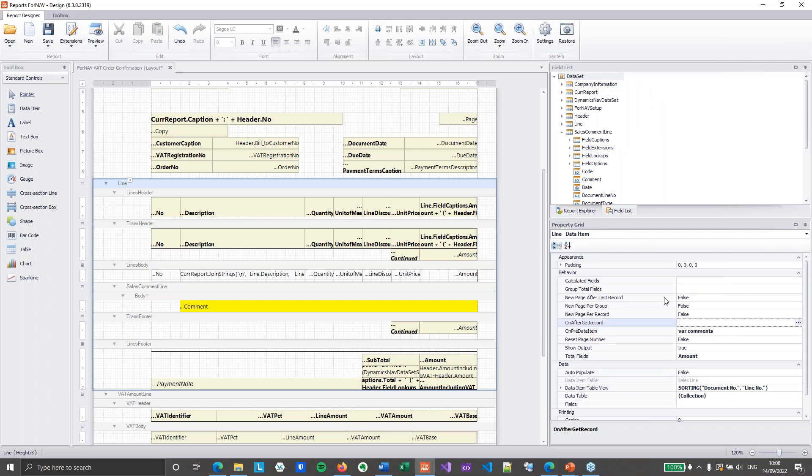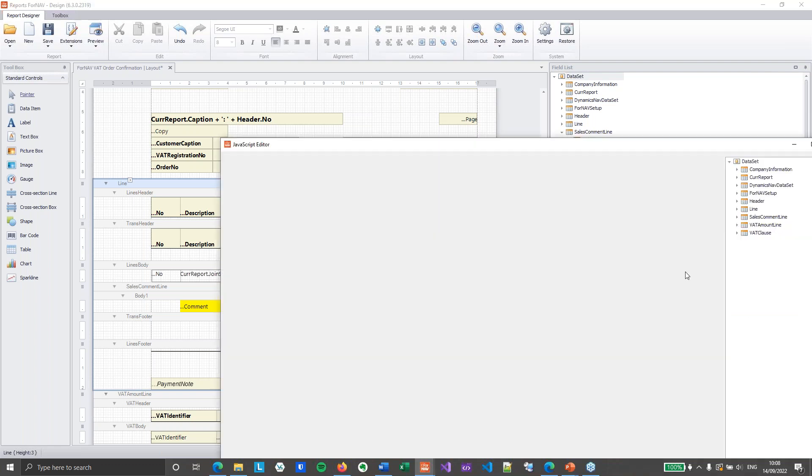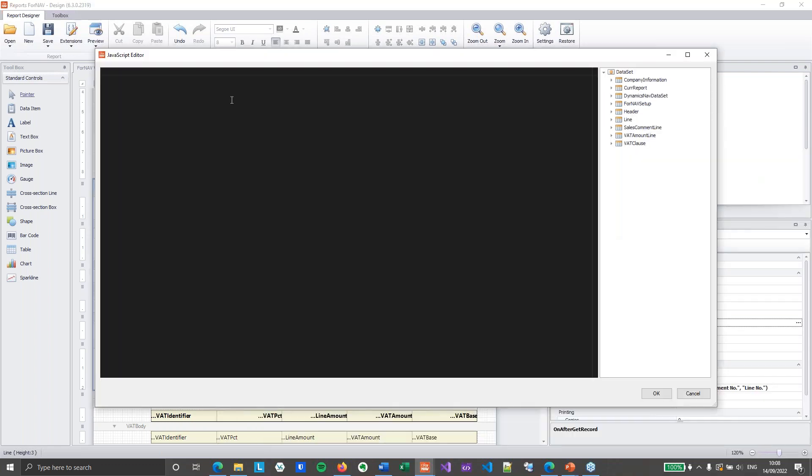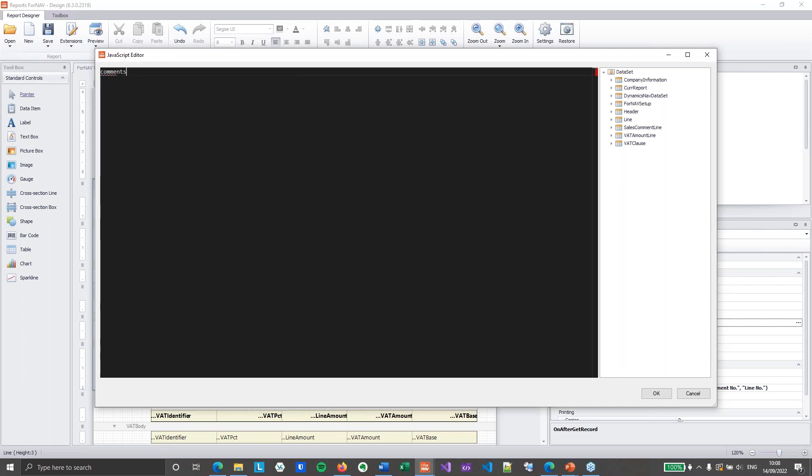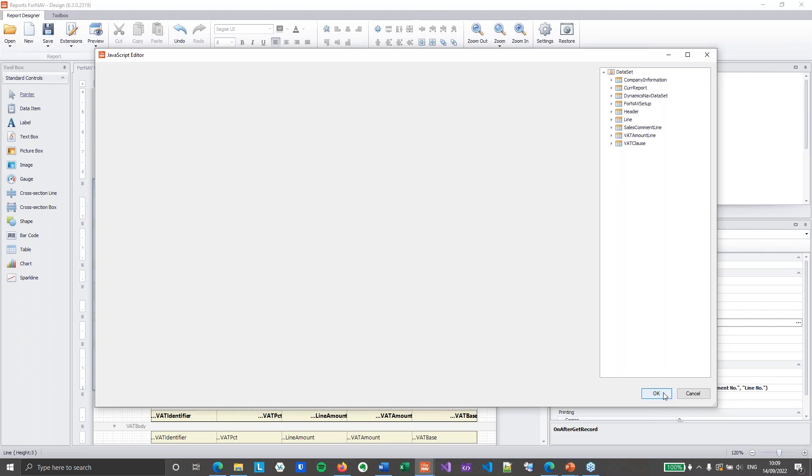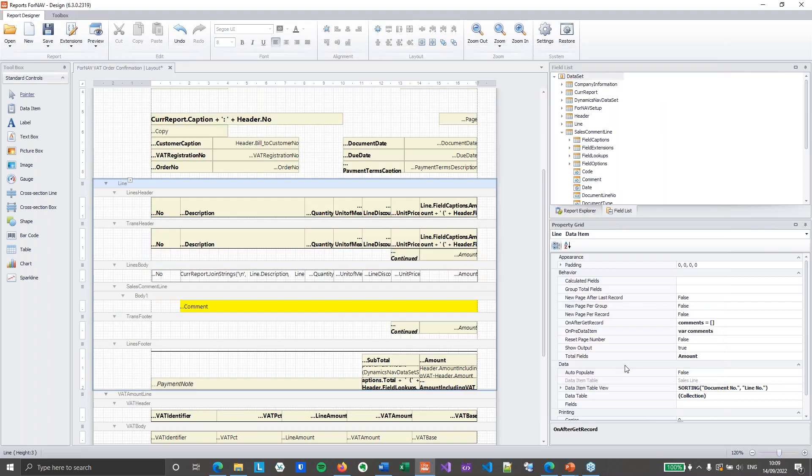Now obviously this variable needs to be reset every time a line is read from the database. Because I don't want to get stuck with the comments from the previous line. So I am going to say comments is an empty array. And I'm going to say an empty array instead of null. Because if I have an empty array, I can push new objects into my array.